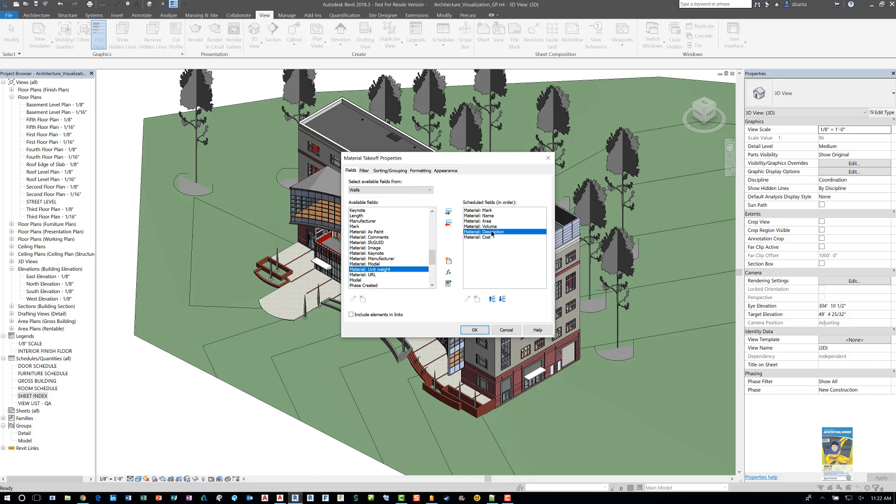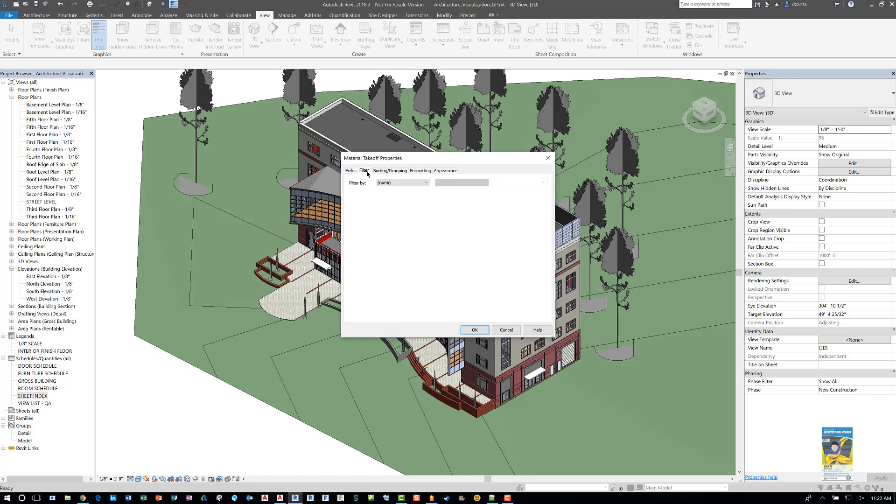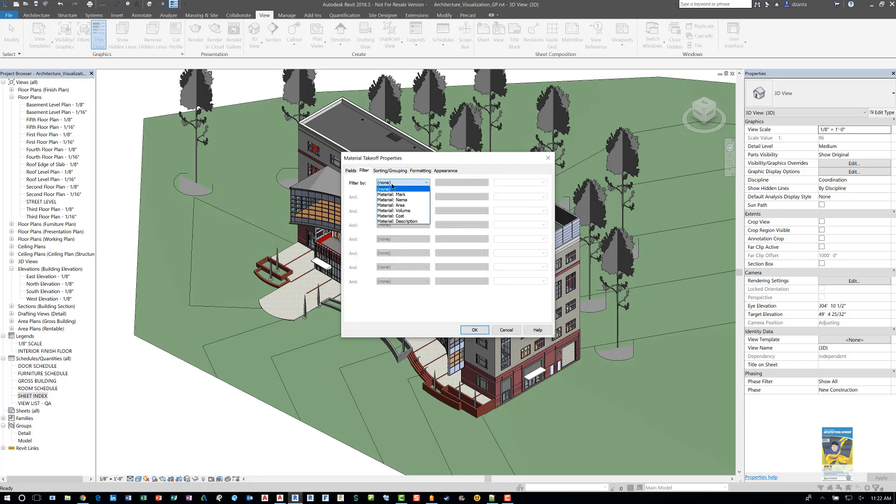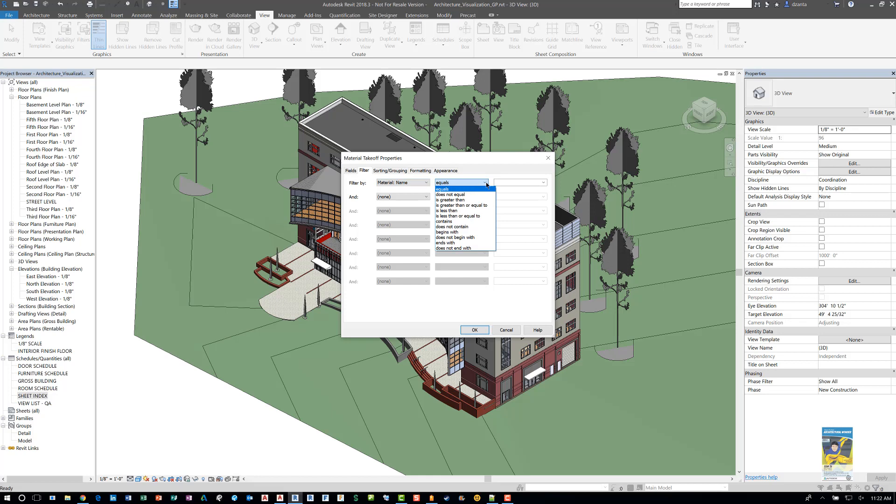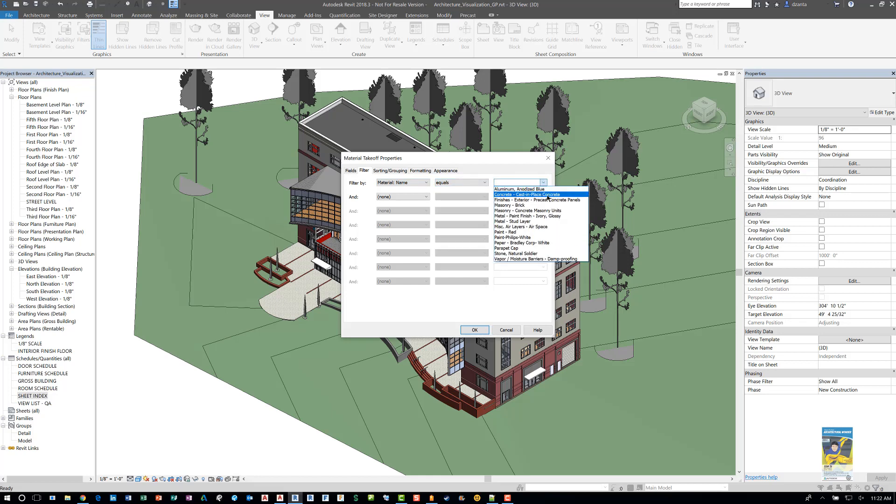The way this is listed is the first column, second column, third, fourth, fifth and sixth. You can use the filter tab to filter if you need to as well, so say maybe I need to filter such that the material name equals in here concrete cast in place. That way this material takeoff schedule only shows you the data with this extracted out.